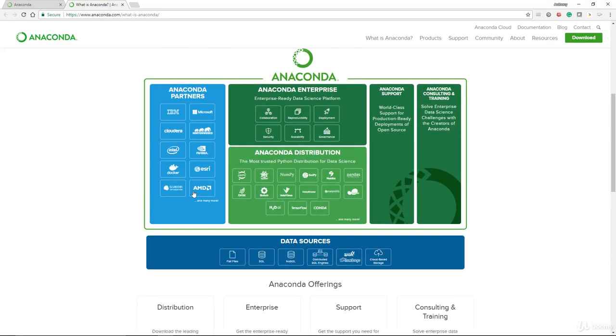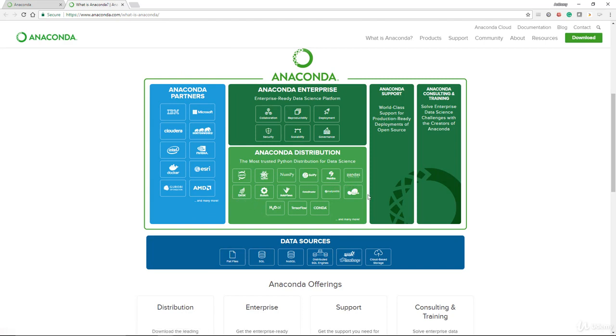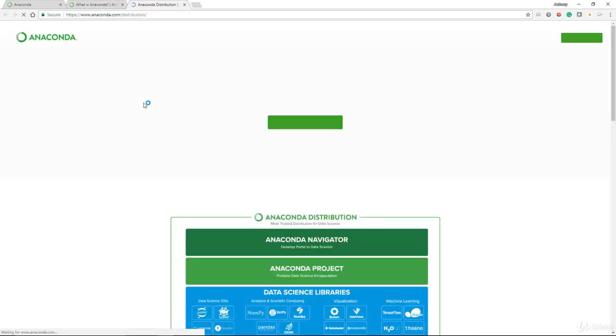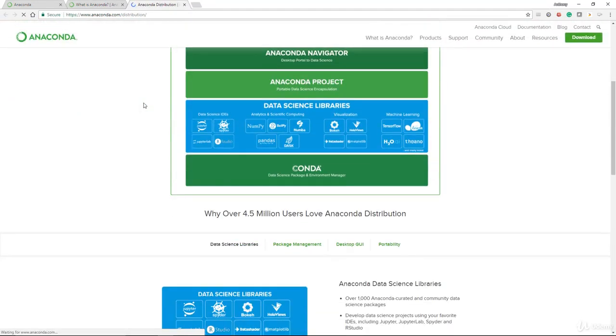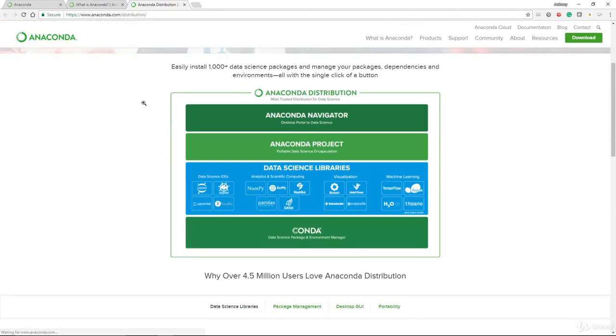You have Jupyter Notebook, you have Spyder, you have NumPy, you have SciPy, you have Numba, Pandas, and on and on it goes. What are all of these? These are all different libraries that you can make use of for your data science projects.